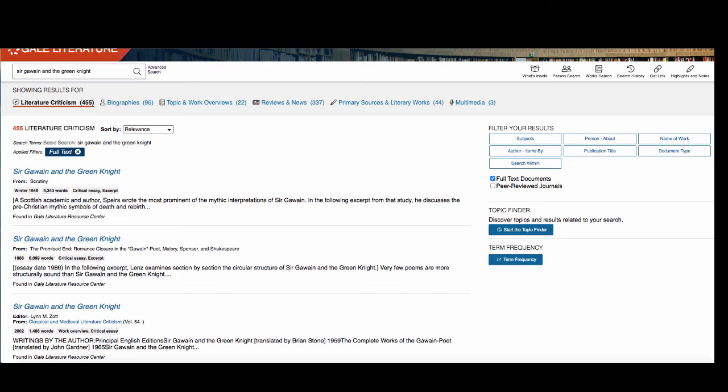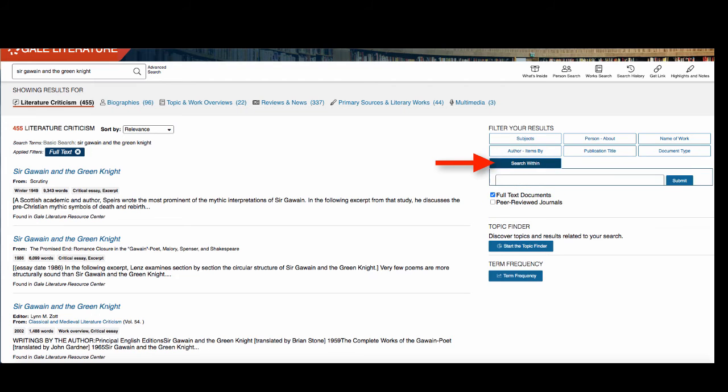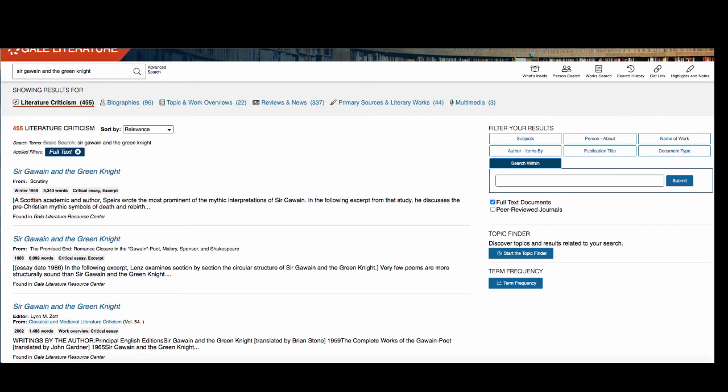If you want to narrow your topic a bit, use the Search Within option on the right side of the page. For example, you could search for a work and a theme so that you only see articles that mention both the work and that theme.